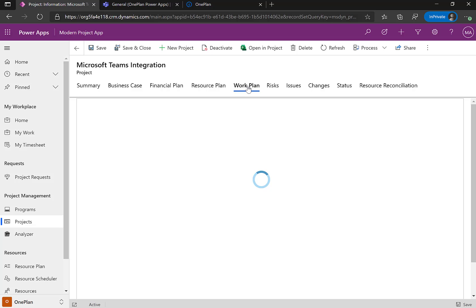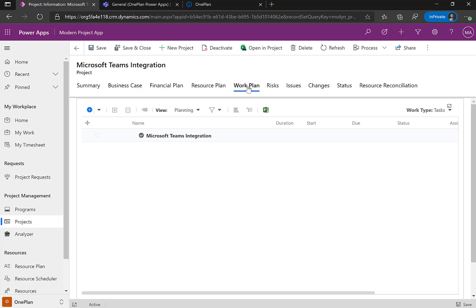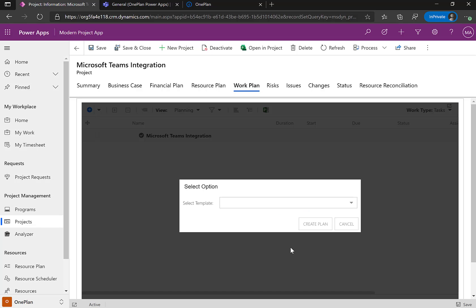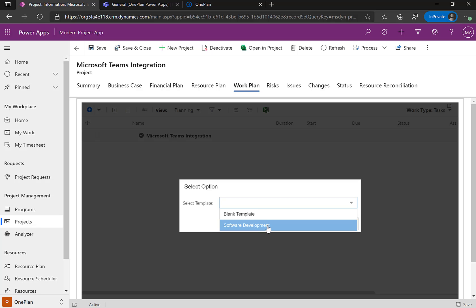Now that the plan is being created, I'll show how you can open it and create either a Microsoft Project for the Web, Microsoft Project Professional Desktop, or even use Office 365 Planner. For this demonstration, we're going to show Project Professional. I can also select from uploaded templates — right now I have a blank one and a software development one — and I'll use the software development template, so I'll click Create Plan.